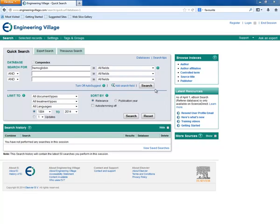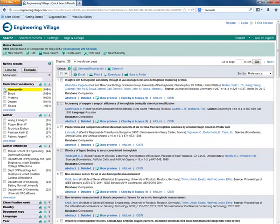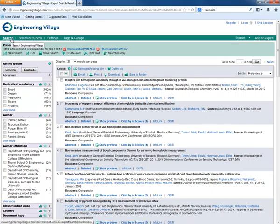Here we will search for hemoglobin. Now we will add the hemoglobin controlled vocabulary filter and go back to the search.